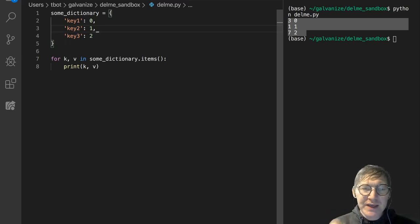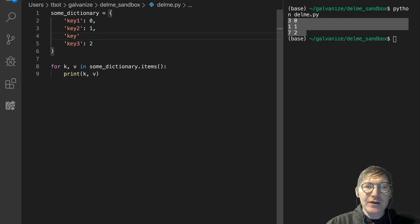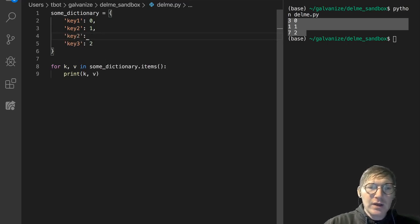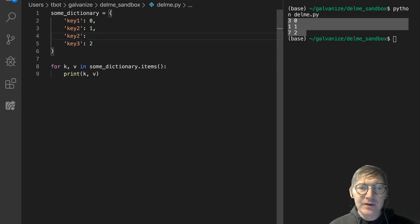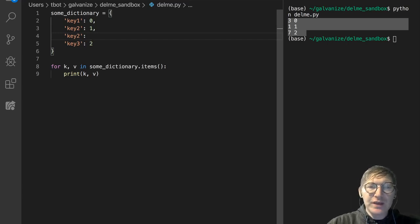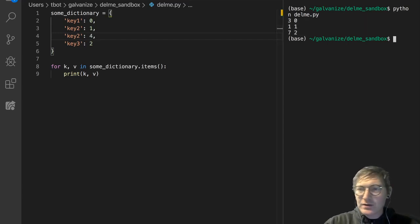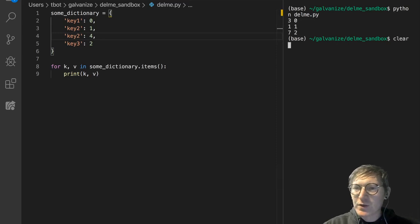So these keys should be unique, and let's just add another key 2 to kind of prove a point here. Then let's put the value of key 2 to 4, and let's just go ahead and see what happens.